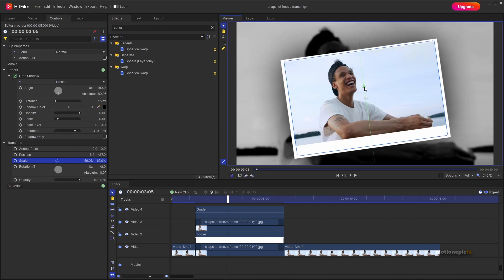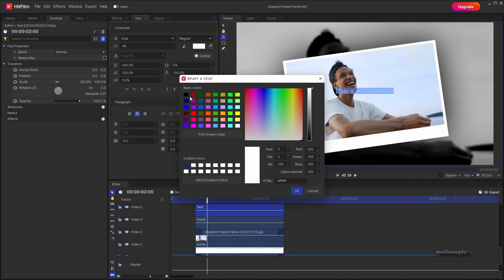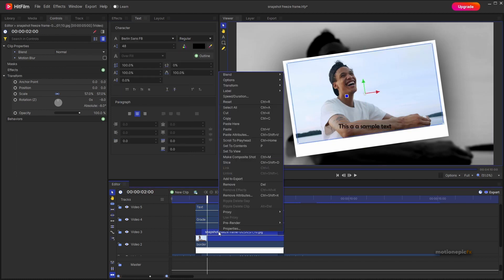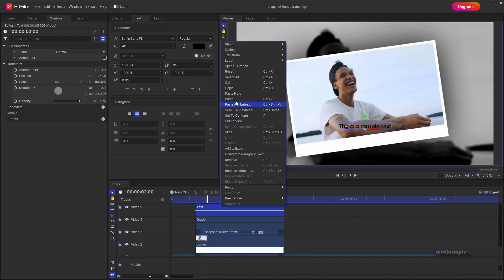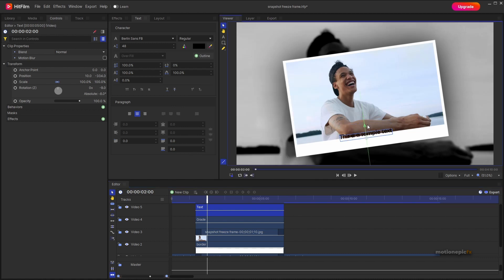Add a new text layer and type in your text. Go to the Text tab, change the font color to black, change the font size, and play around with different fonts. Place it somewhere on the image. You can also copy attributes from the previous clip and paste them on the text — paste rotation only, uncheck scale, and click Paste.